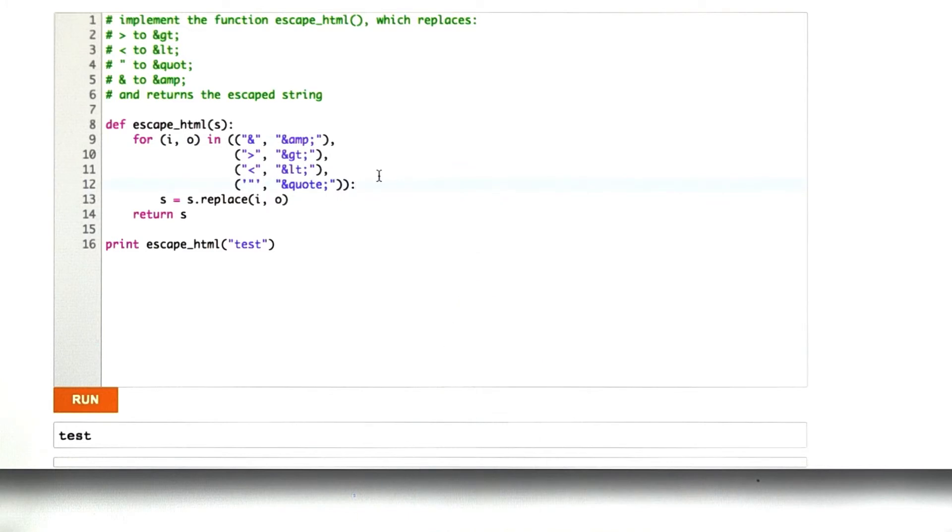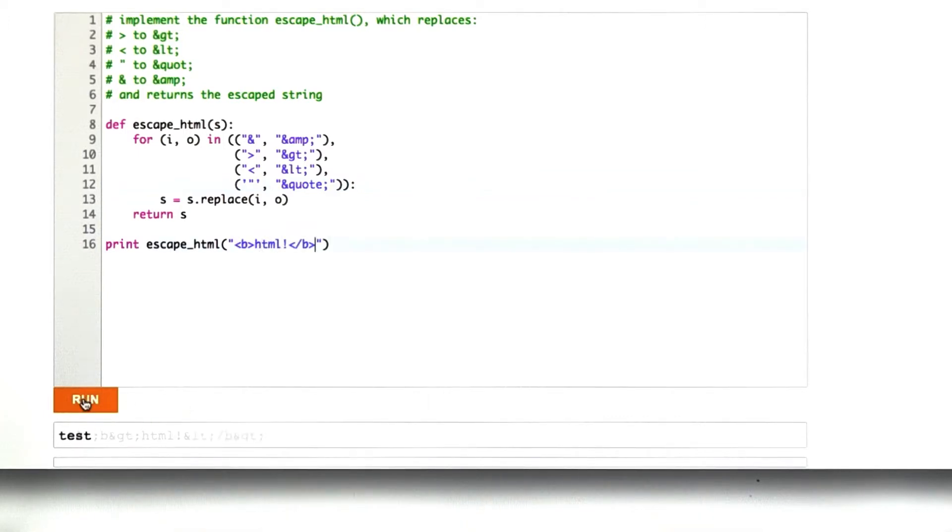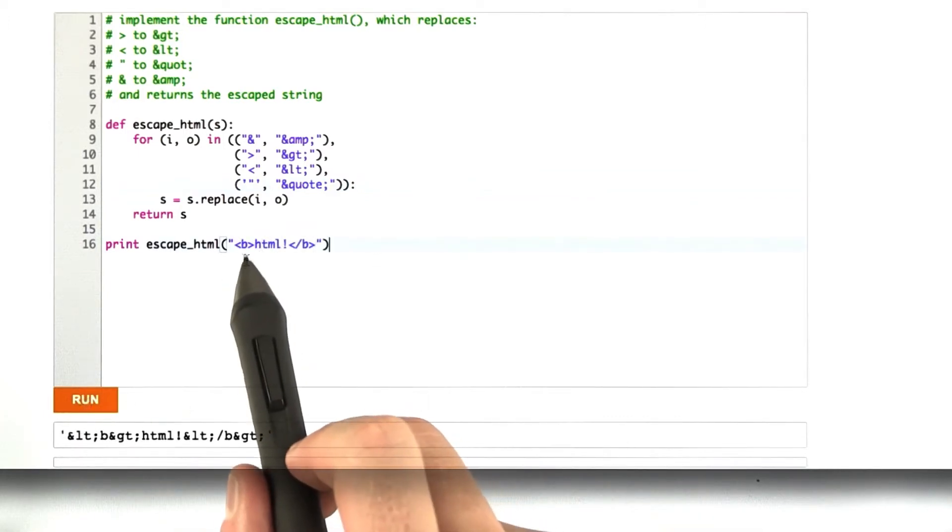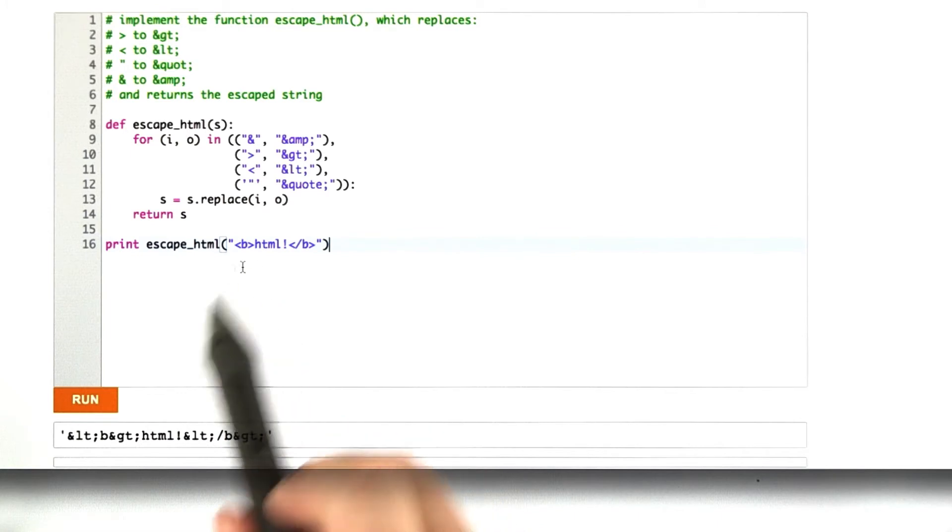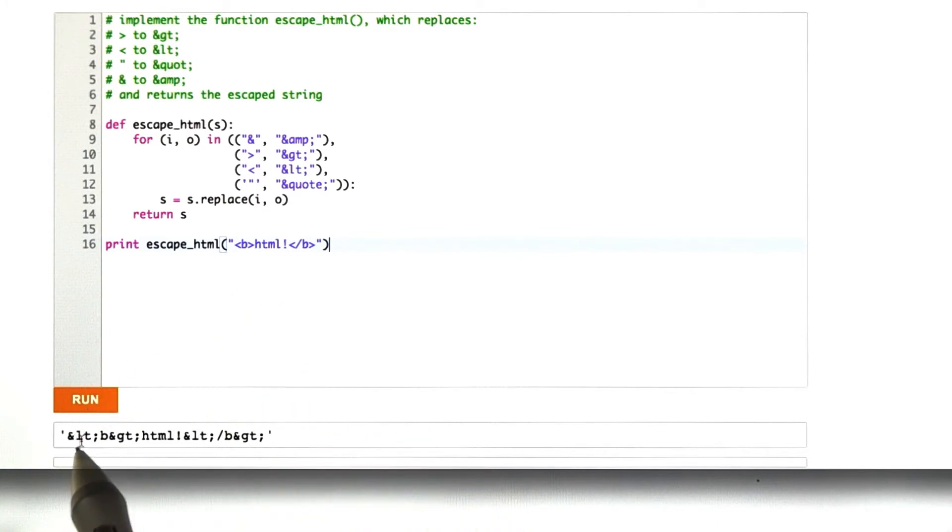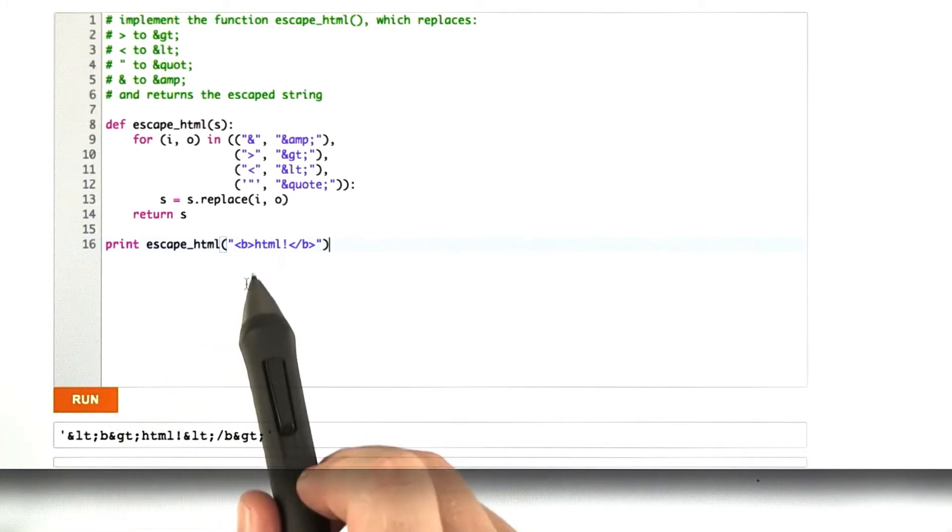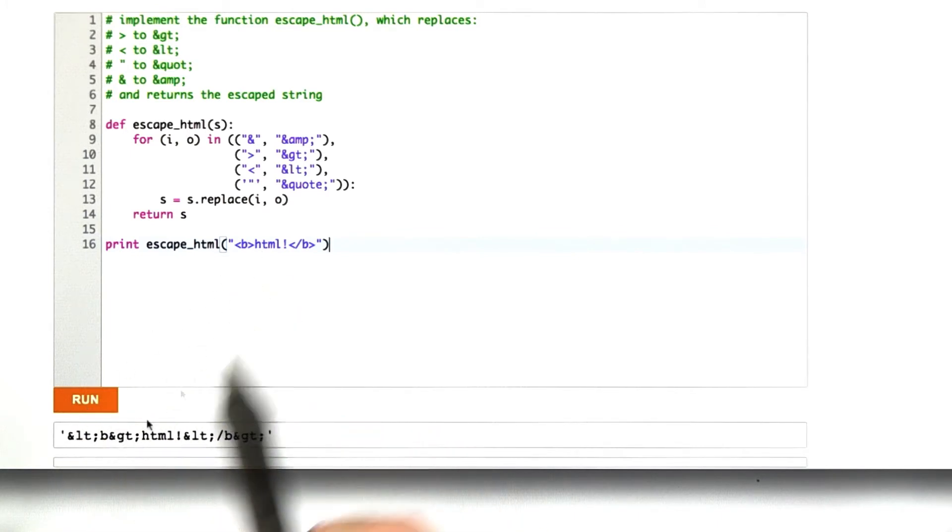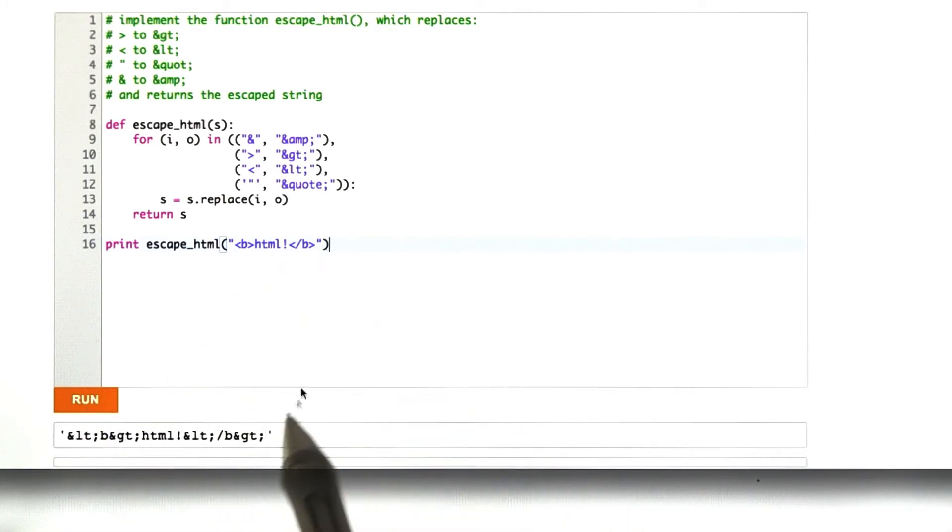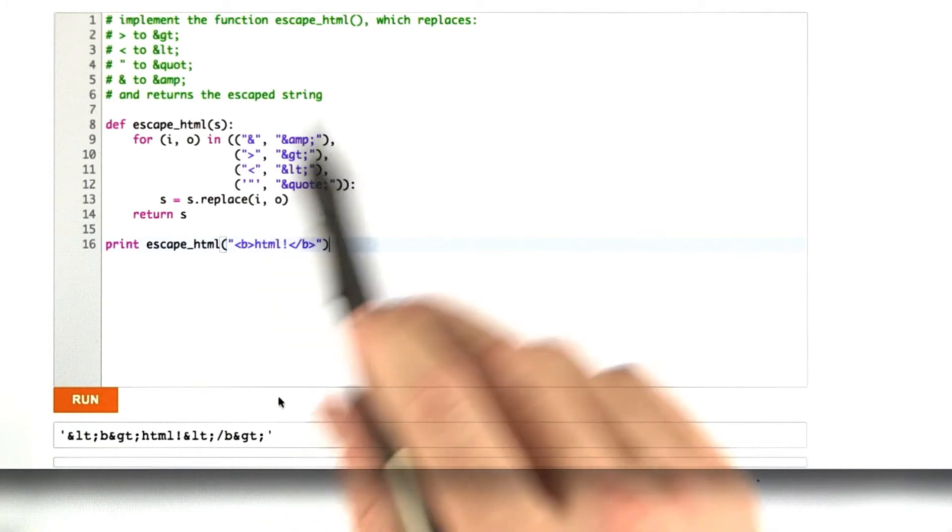Let's test this a few times to make sure it's working. Obviously it prints the test string test. Let's give this one a test. And this is what we get. We see our less than is escaped to ampersand LT, and our greater than is escaped, and so is our next less than and our next greater than.